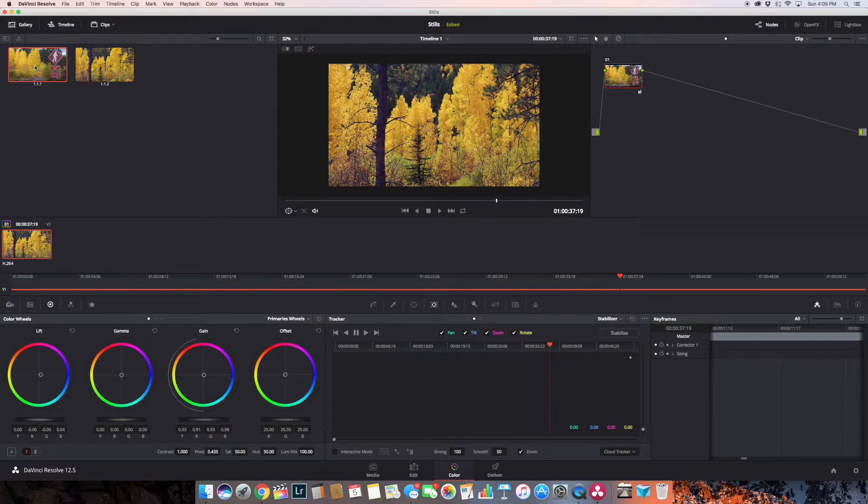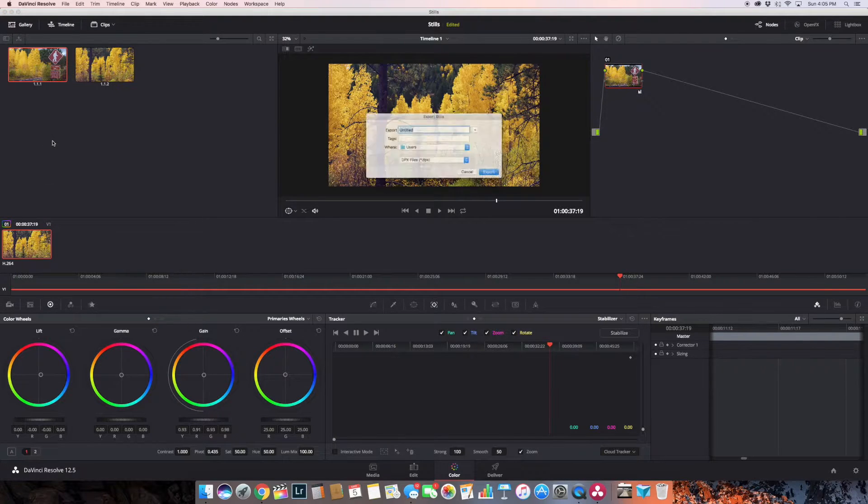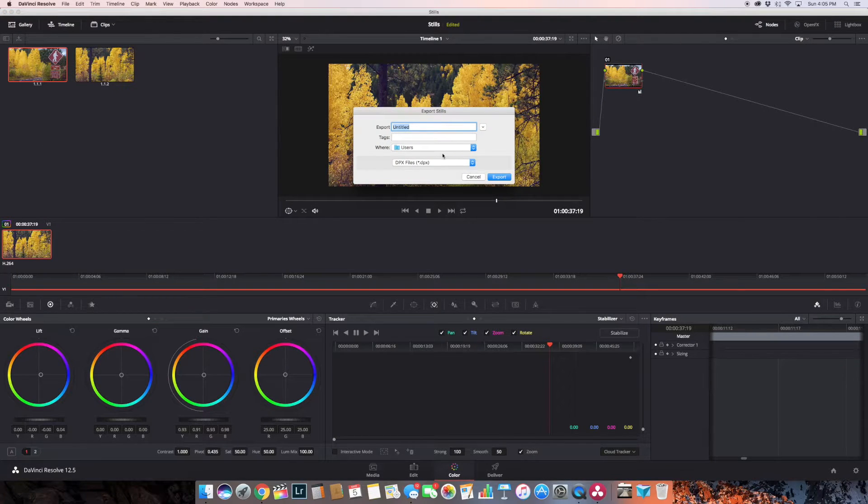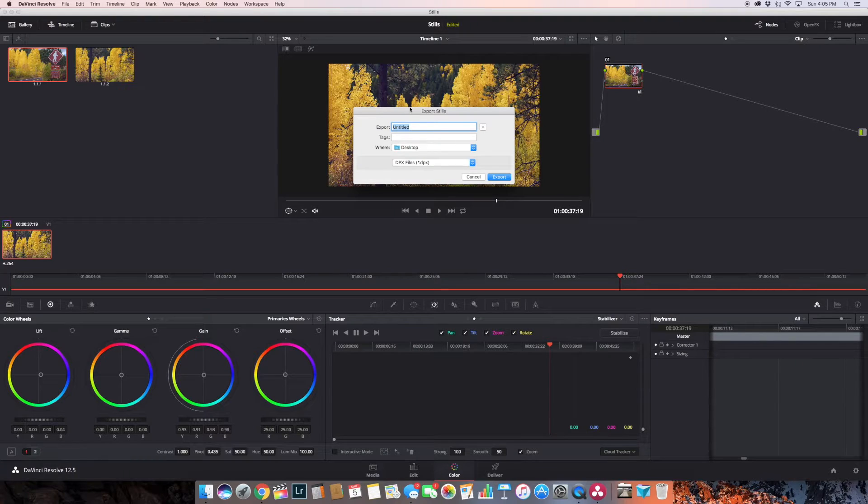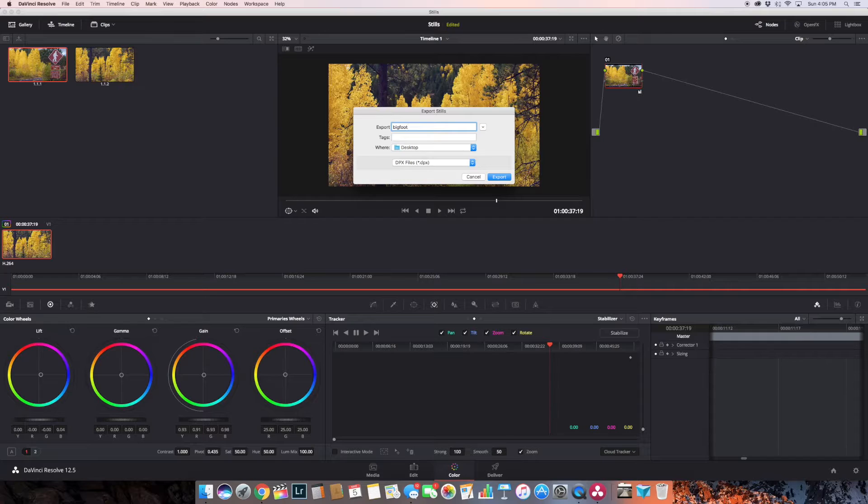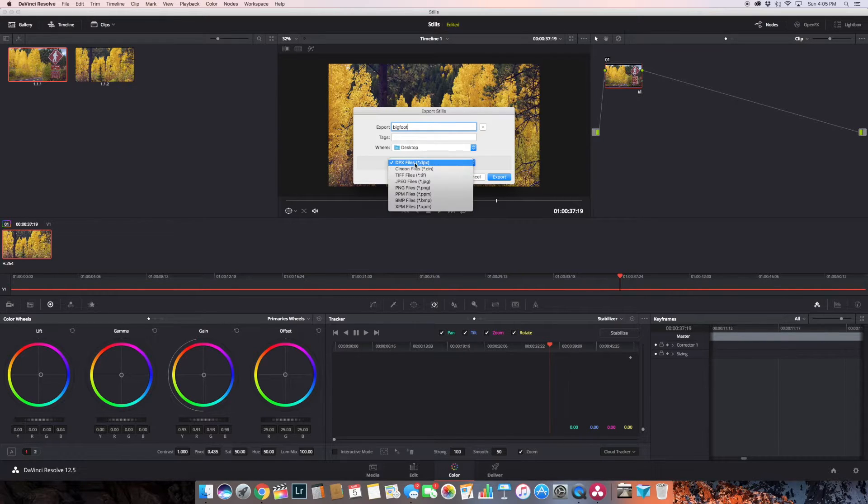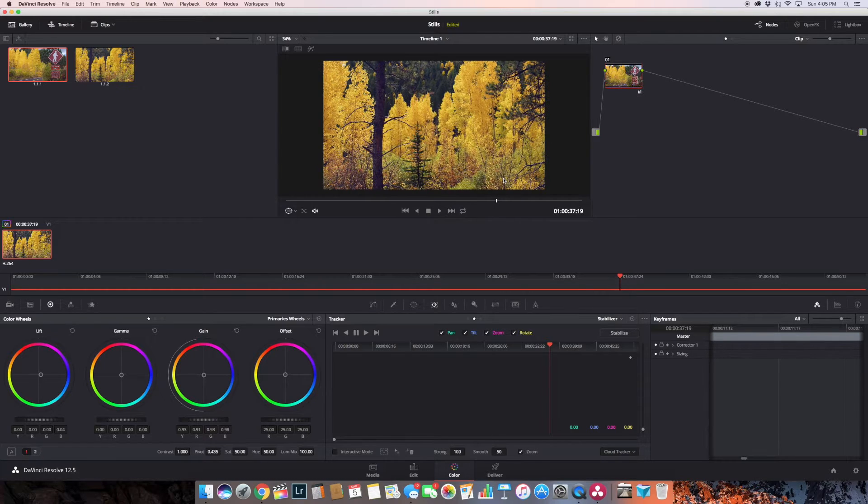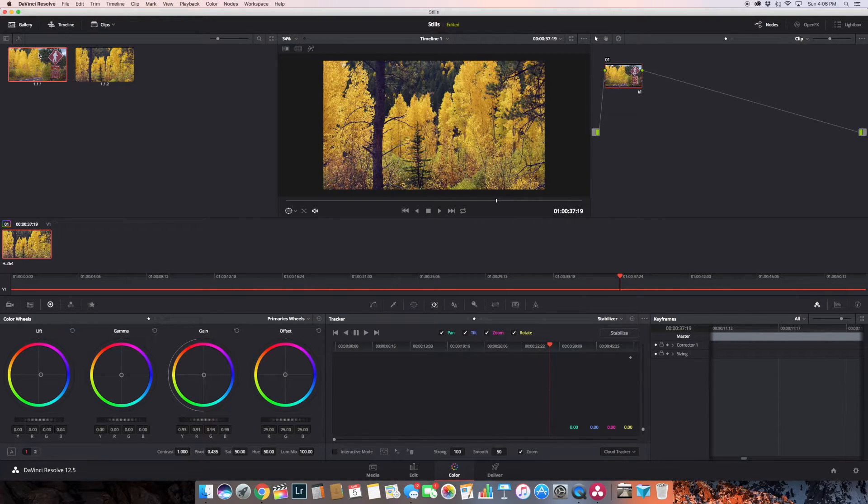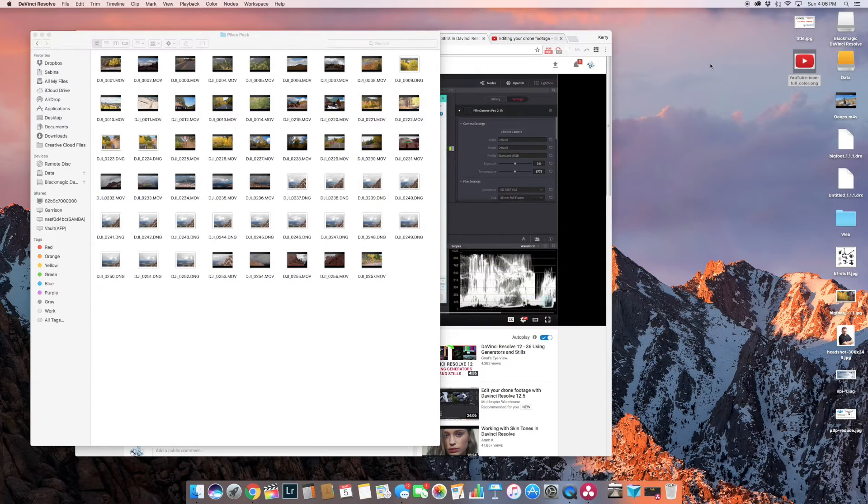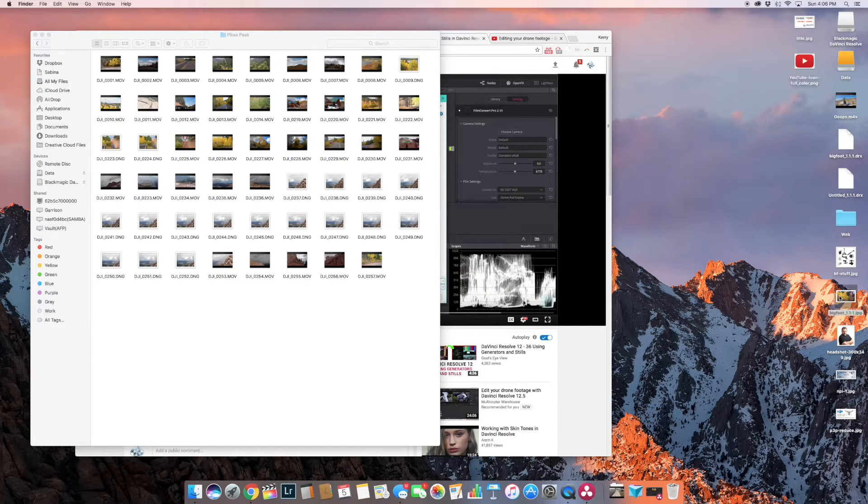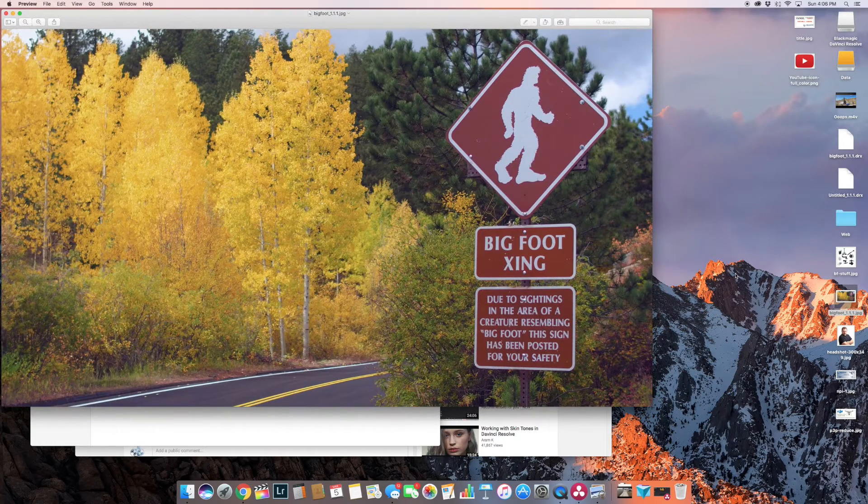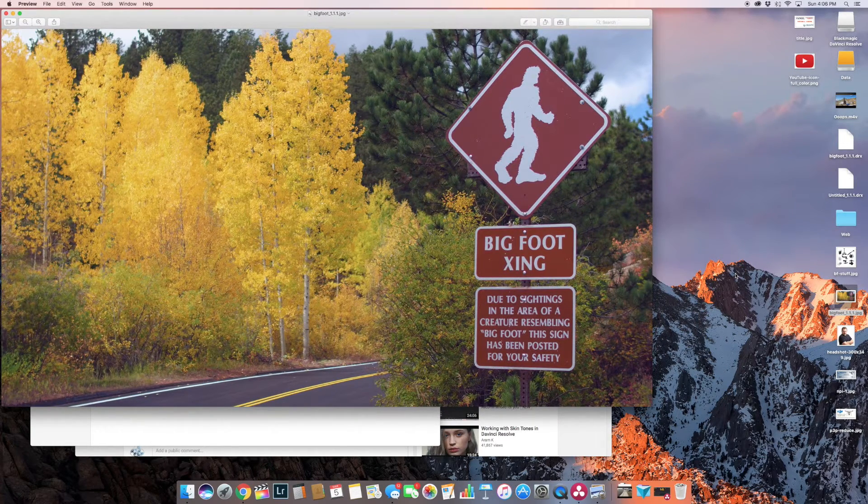I'm just going to come over to the image, right-click on it, go to export, select my desktop, give it a name - I'll just call this Bigfoot - change it from the default DPX to a JPEG, click on export. And I'll minimize this, and there it is right here. Boom.